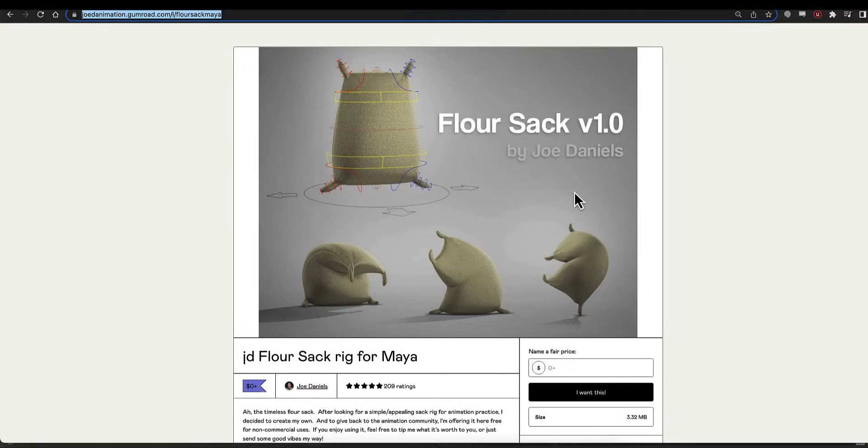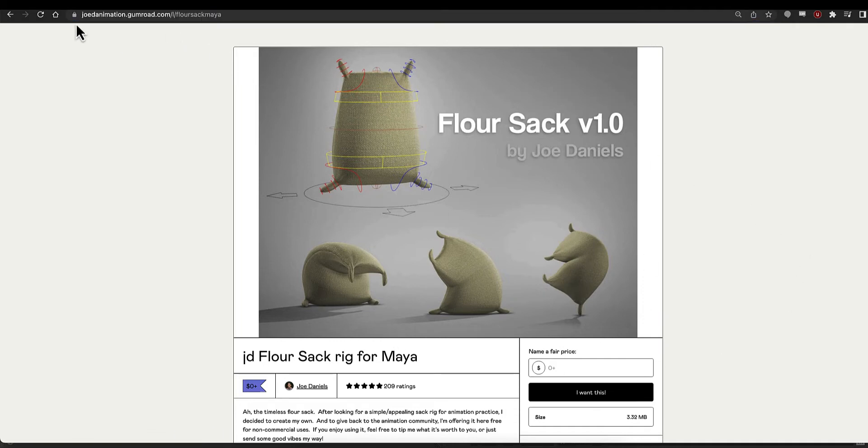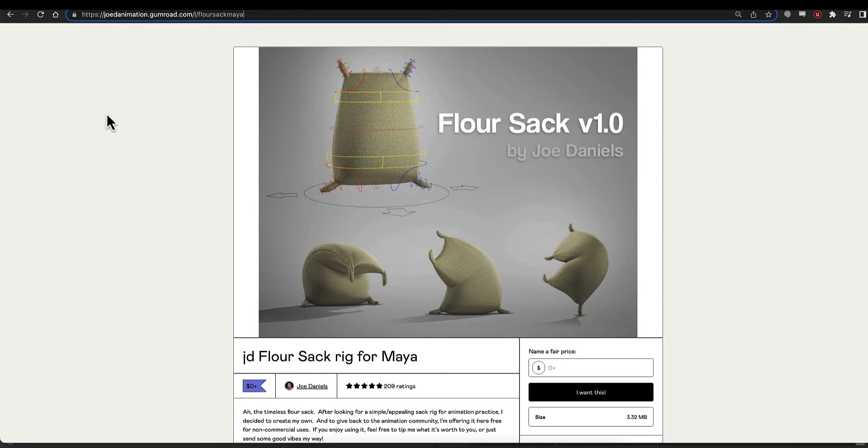Hey class, so for this exercise we'll be using the Flower Sack Rig by Joe Daniels. It's from 2013, but it is a timeless rig. It's available for free from Gumroad, and I'll put the link below. It's fantastic.